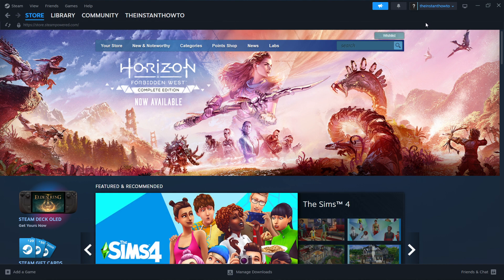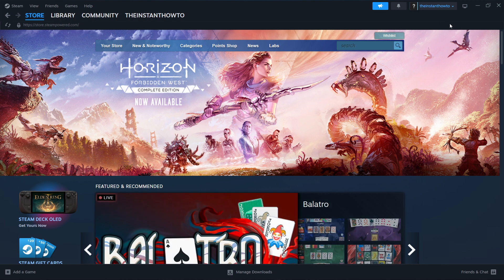And then it will ask you to create an account in case you don't have one already. And once you've created that, this is the screen you're going to see.